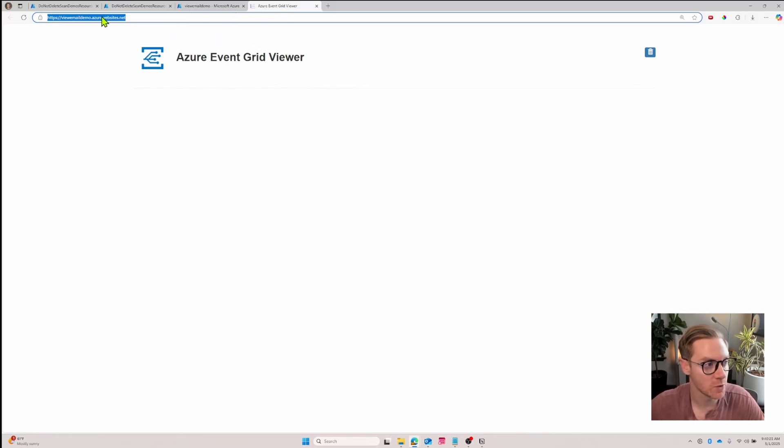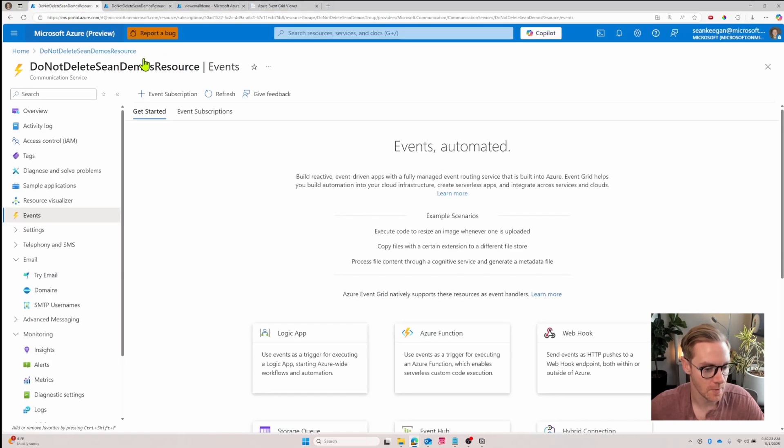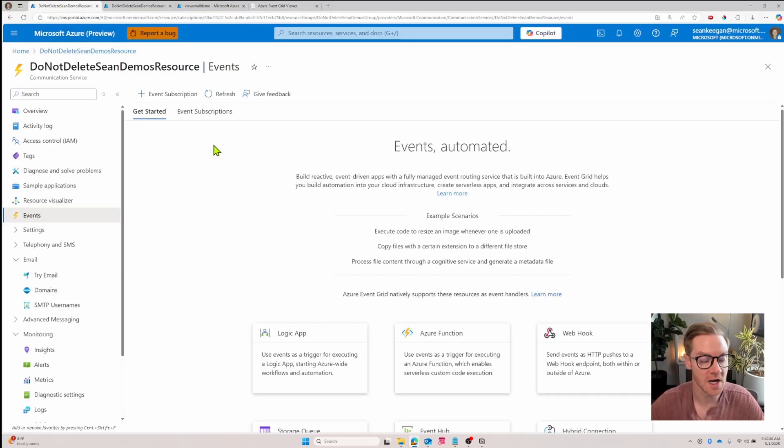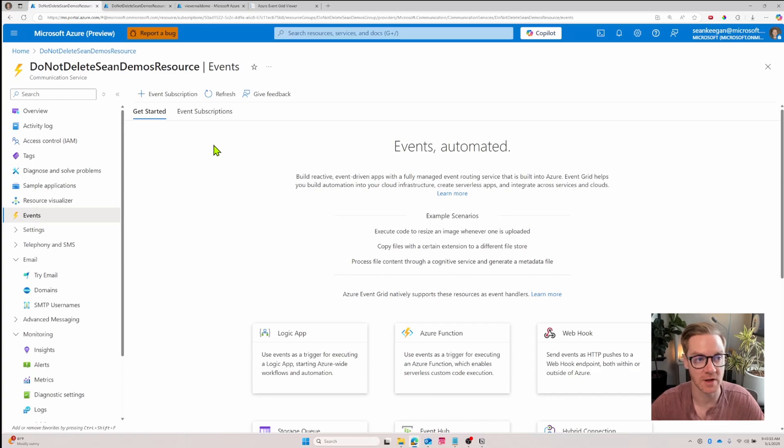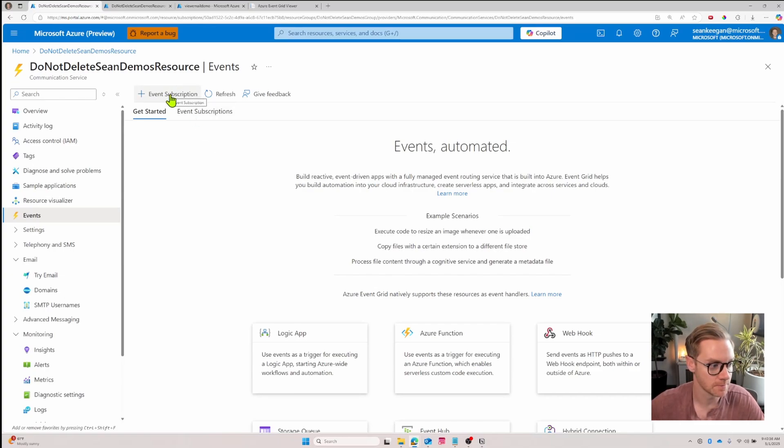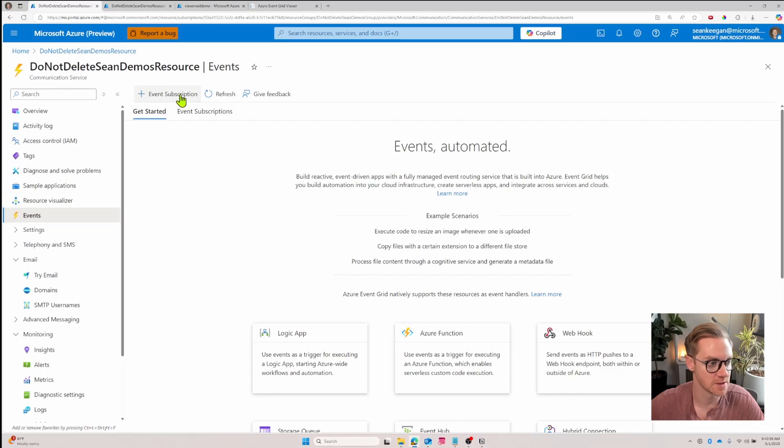Now let's go back to our communication resource. And with a place set up to send events to, let's set up our event subscription so that we have automatic triggers that send the events there. So we'll click event subscription - again we're under the events page - and we'll click event subscription.